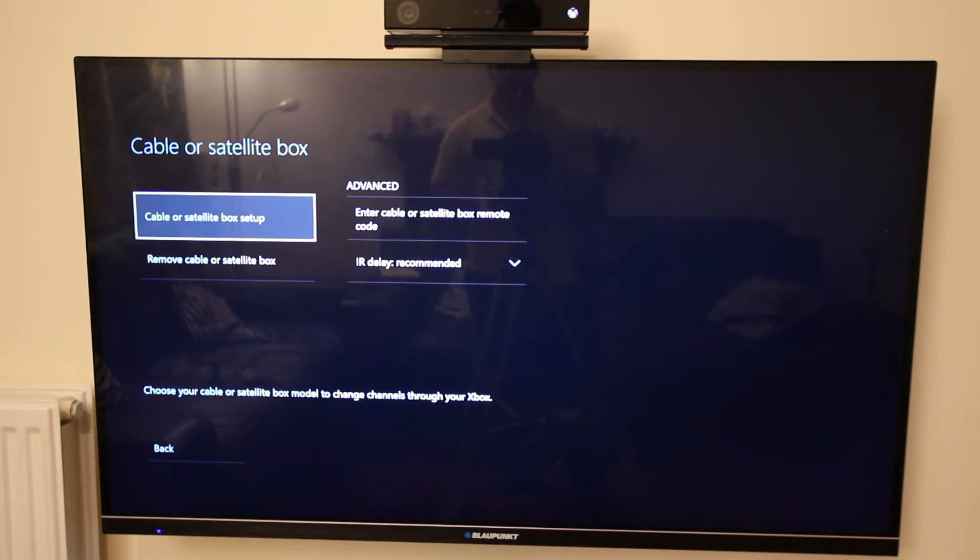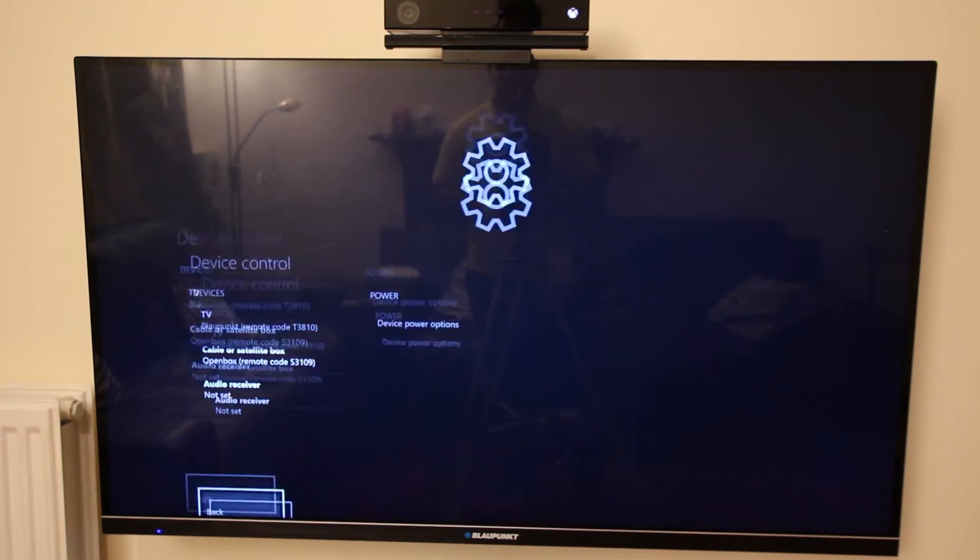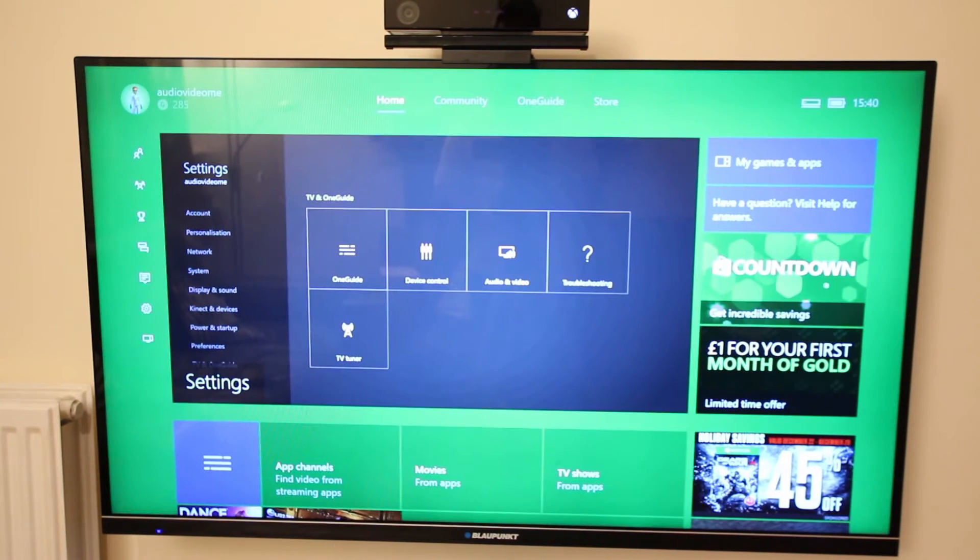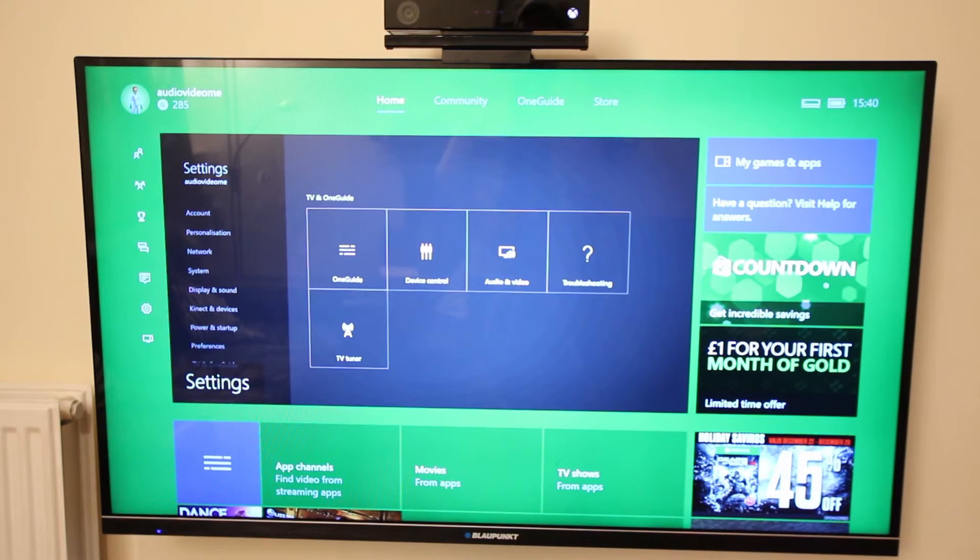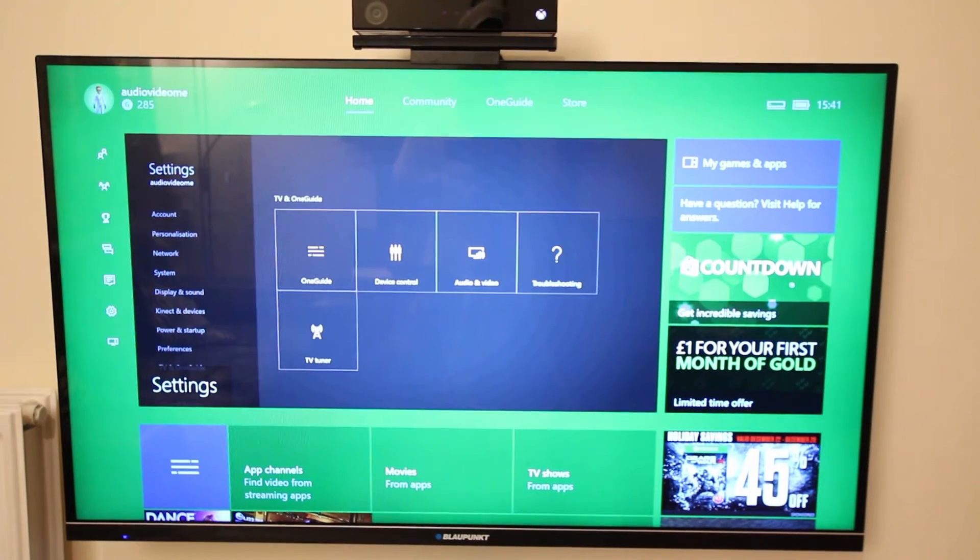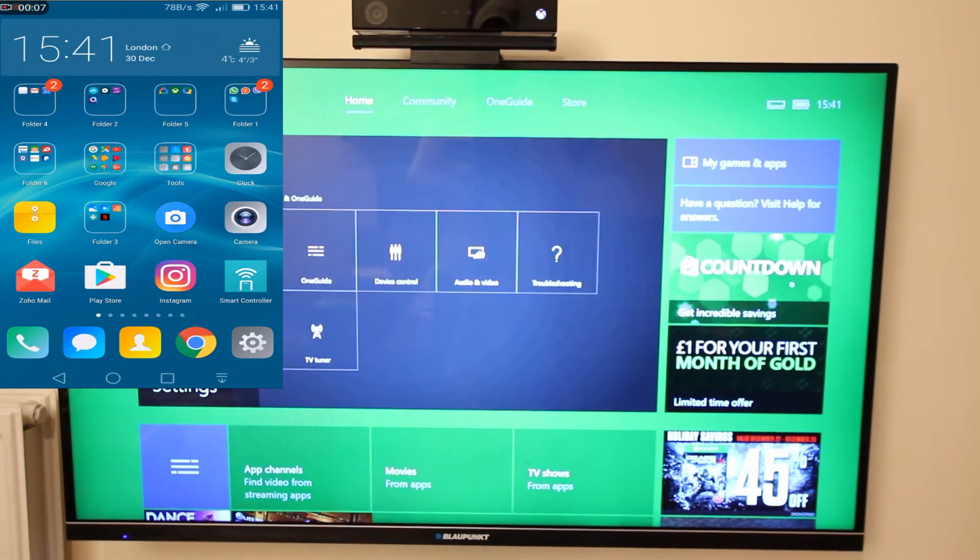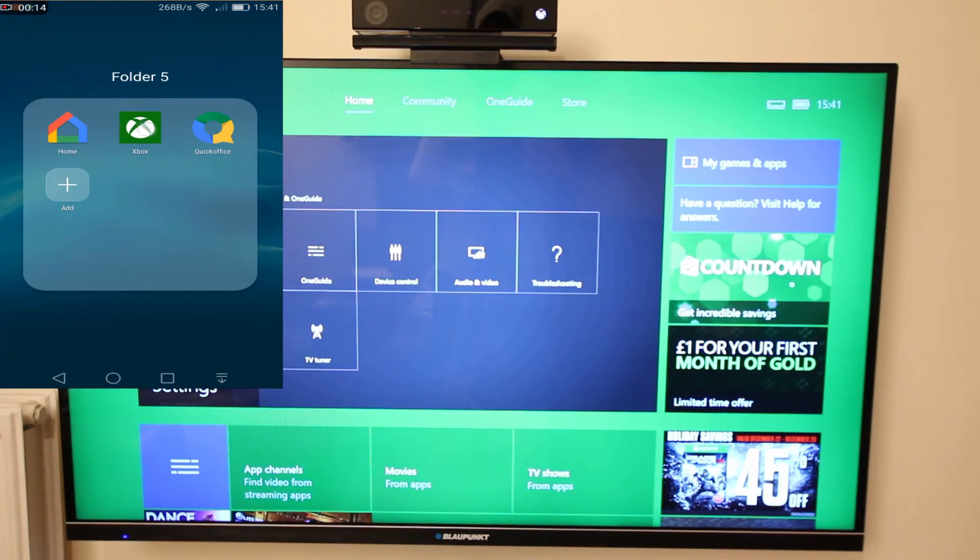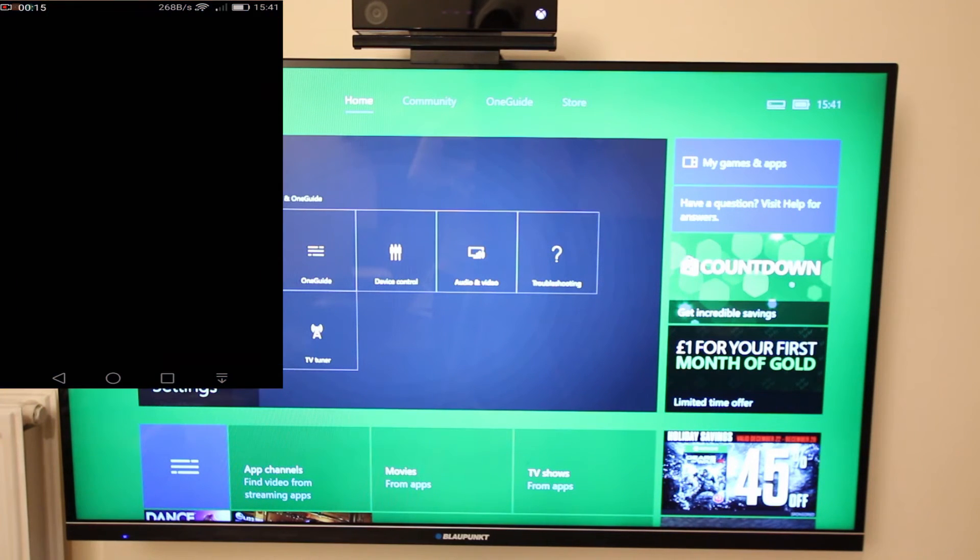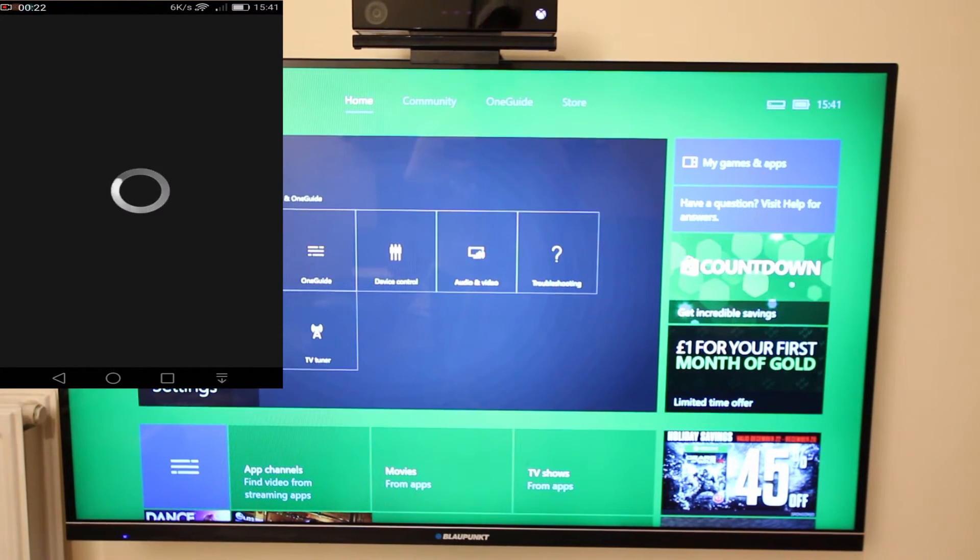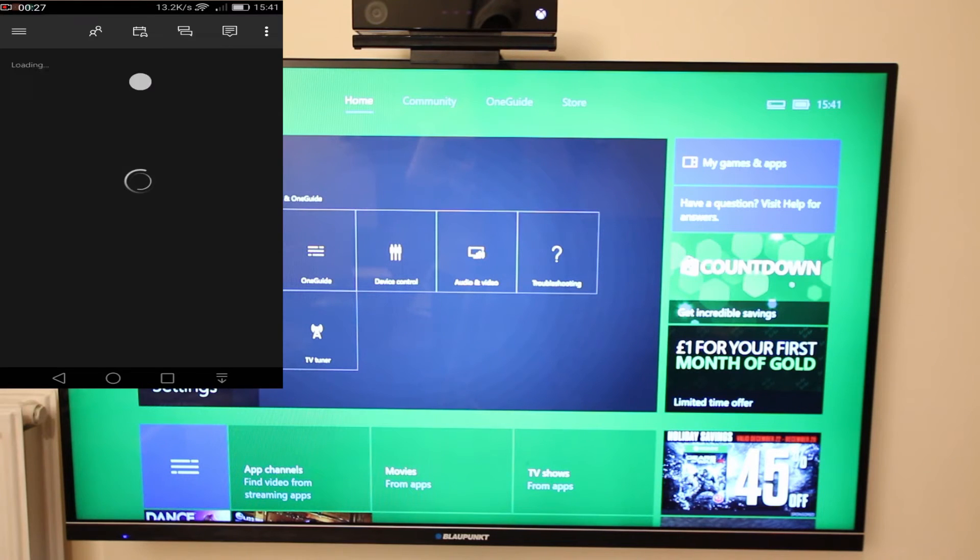On your mobile phone go to Google Play Store or iPhone App Store and download Xbox One app, which I have already downloaded. Make sure your mobile phone is connected to the same network as your Xbox One.